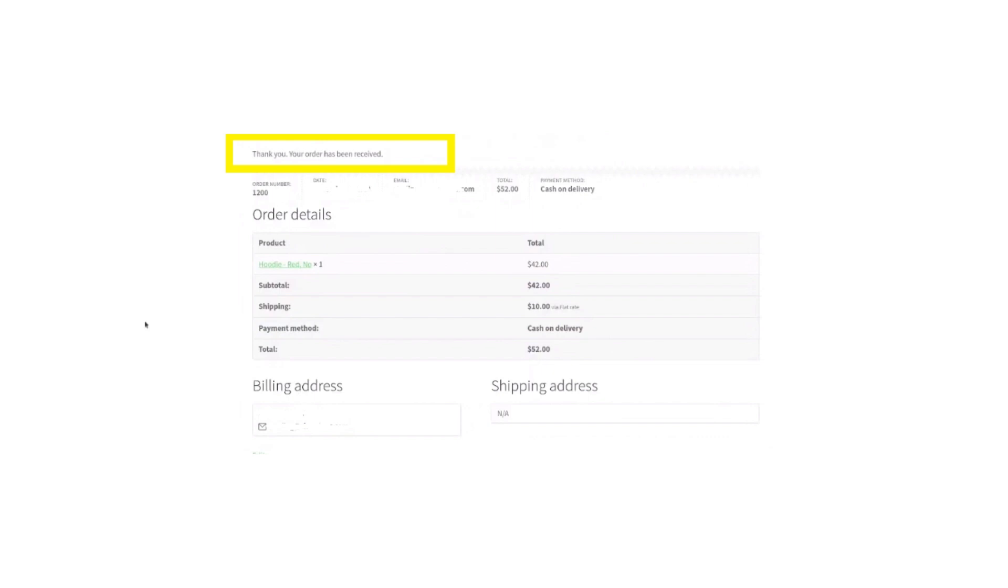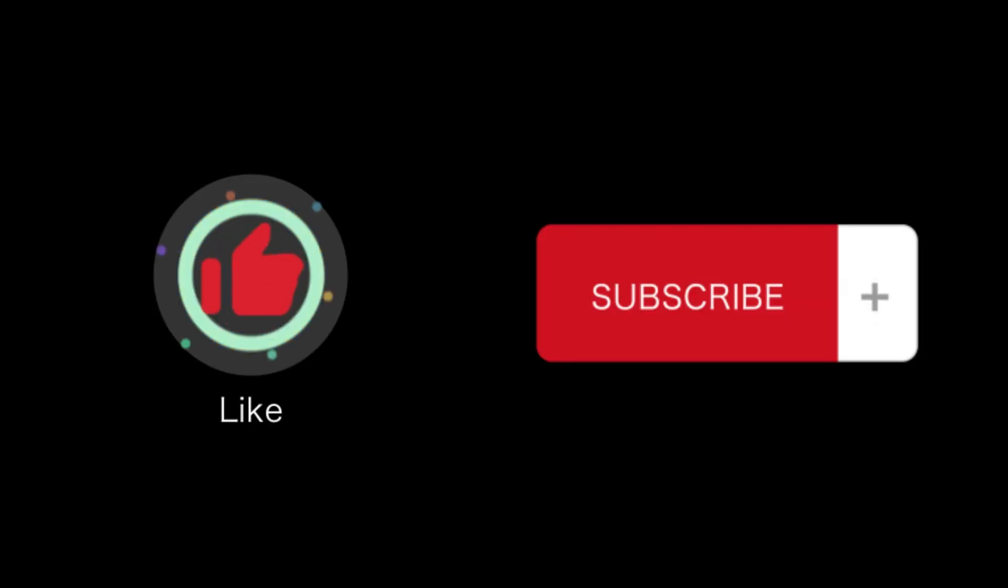That's how you add a thank you page in WooCommerce. That's all for this video. If you find this video helpful, please like and subscribe to our channel. Thank you for watching.